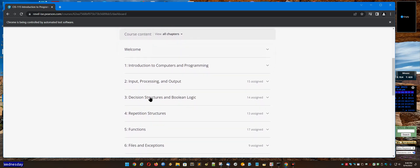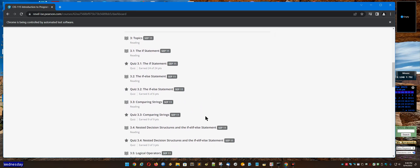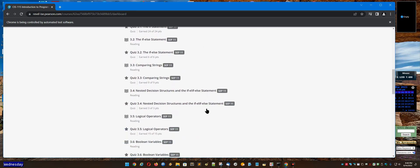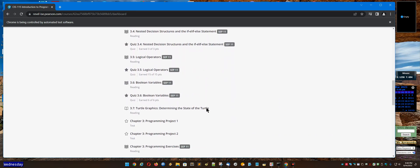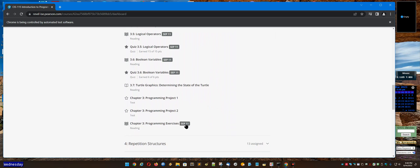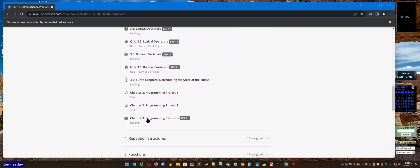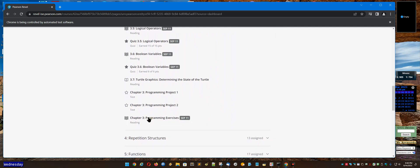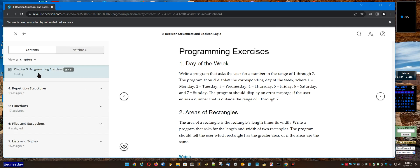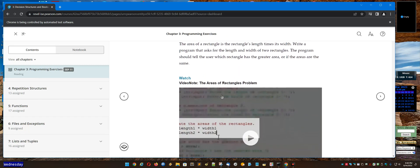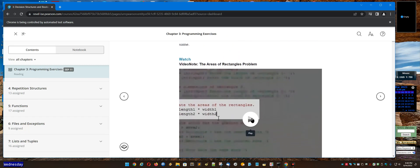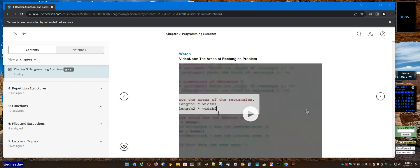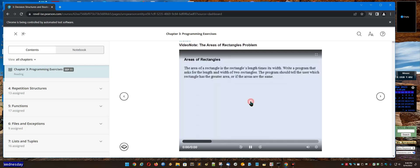Then you can scroll down and find the programming assignments right here that's due September the 11th, and you click on that, and that will take you here also. So then once you get here, you read the problem and then you watch this video. Okay, so I'm going to start the video now.